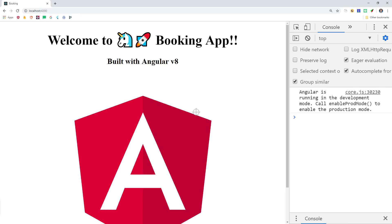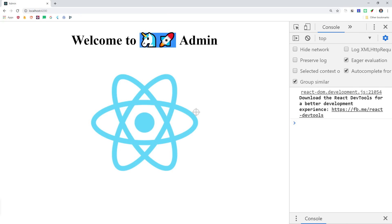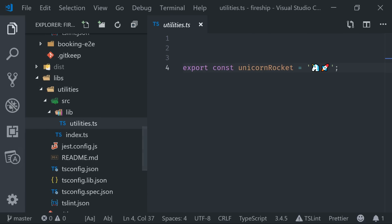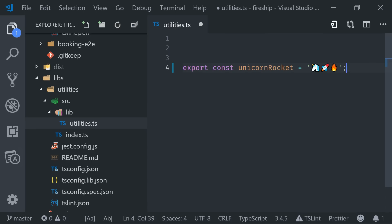Now the really amazing thing is that NX will keep track of all of the apps that depend on this shared library. Let's just imagine that our design team comes to us and says that we need to add an additional emoji to this string. If we make that change on a clean git branch, and then go back to the dependency diagram, we can see exactly which apps are affected by the change.